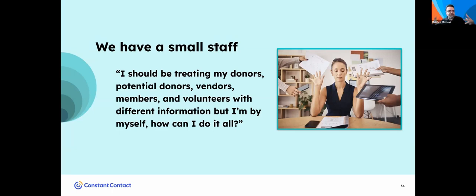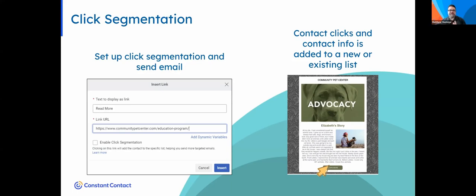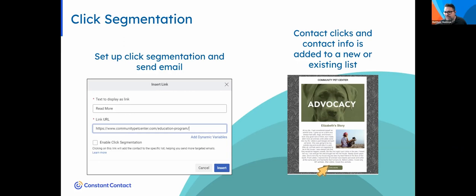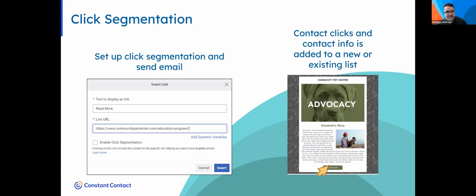We have a small staff. I should be treating my donors, potential donors, vendors, members, and volunteers with different information, but I'm all by myself. How can I do it? Jeremy gave me a fantastic tee-up—DonorPerfect is really great at segmenting data. When people take action in your email, they're telling you something. They're telling you what they're interested in, what their passions are. Every single time they click a link in an email, they're telling you something. When you're building an email in Constant Contact and linking to a page, you can toggle on the click segmentation feature. This allows anybody who clicks on a link to be segmented automatically into a new or existing list.